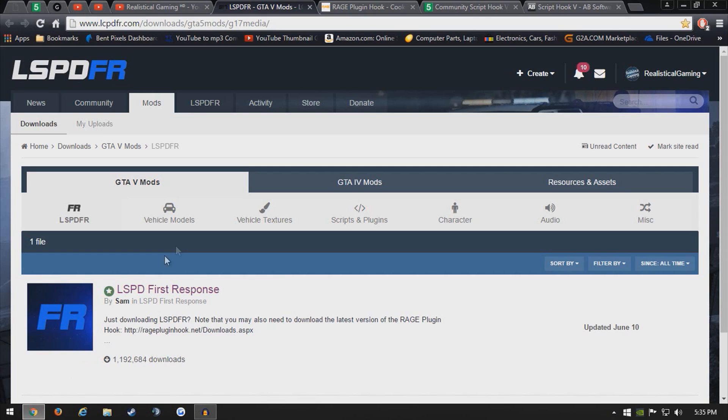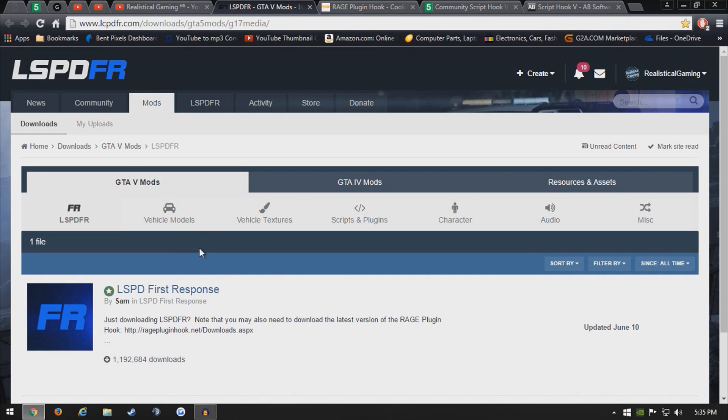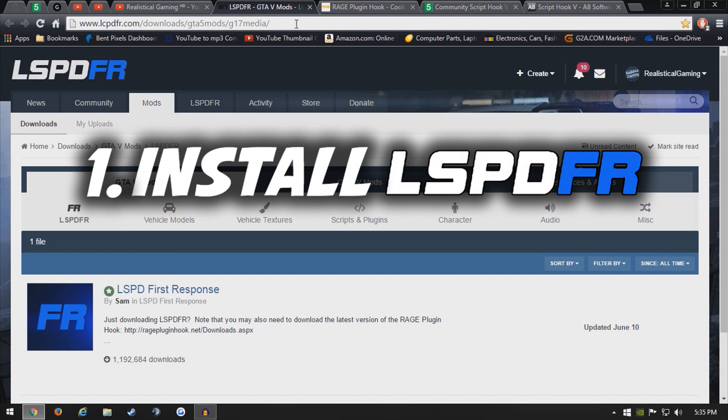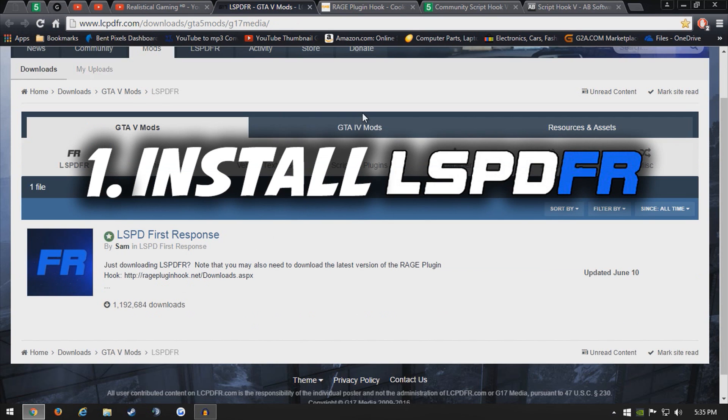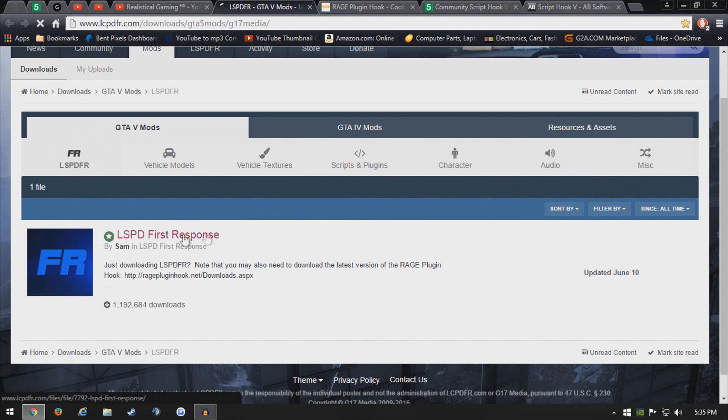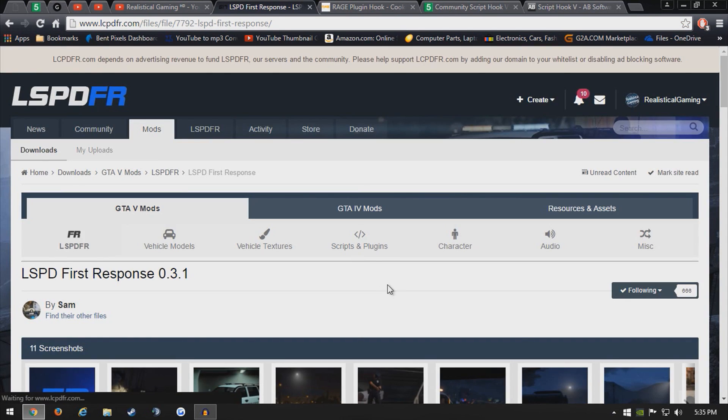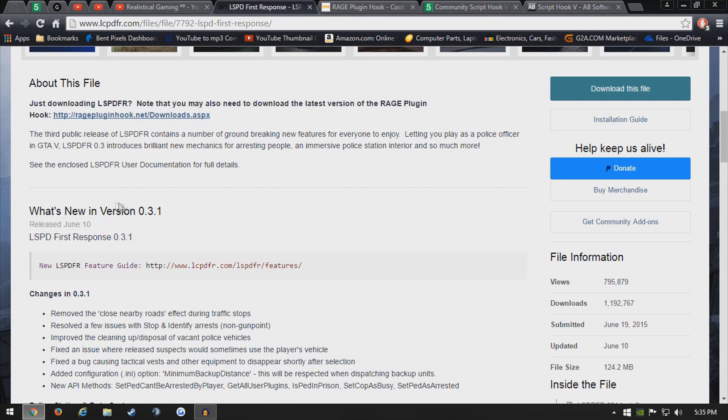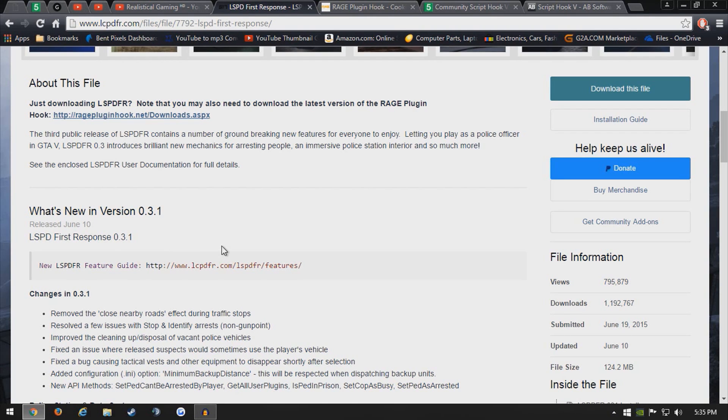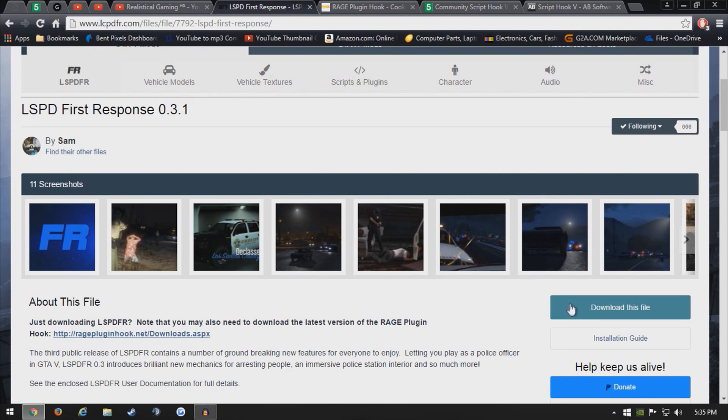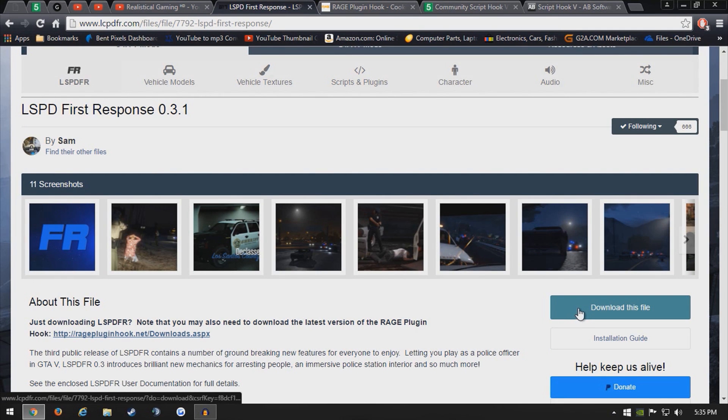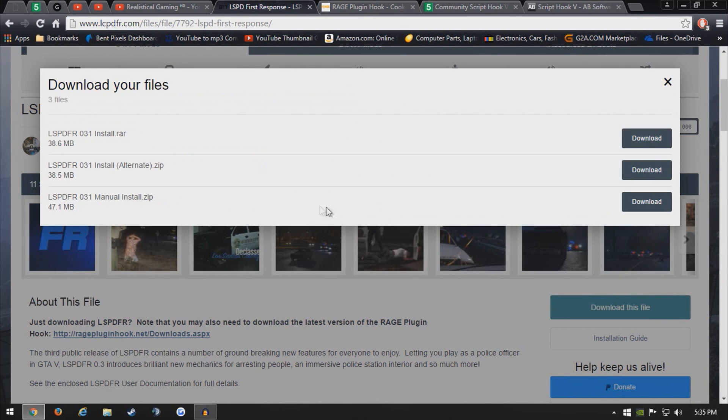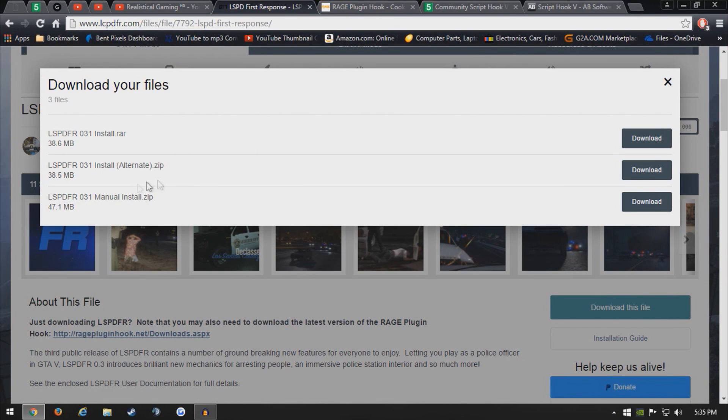So you want to go on your internet browser and go to LSPFR.com or LCPDFR.com. It's going to look like this and you click on GTA V mods and LSPFR. What you do from here is click on it and make sure it's the 0.3.1 file. Just make sure it's that file right there, and from here you just want to download this file and agree and download.